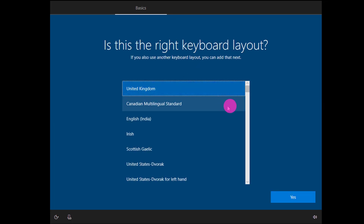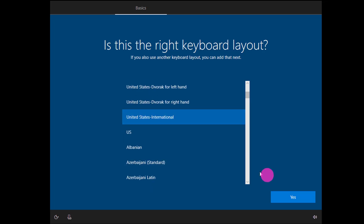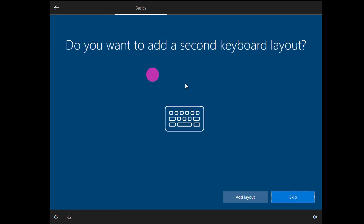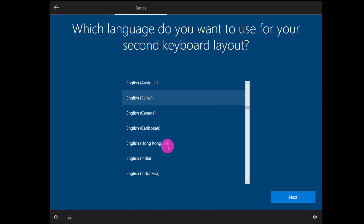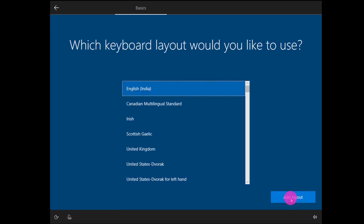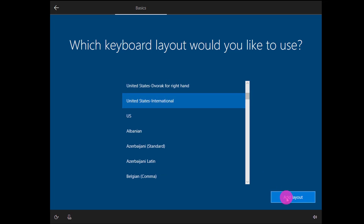You can select the keyboard layout. The US International keyboard layout is common to all countries, so I select United States International and click Yes. Windows asks me to add another keyboard layout, so I click Add Layout and select English India from the list. I want to use the United States International keyboard layout, so I select it and click Add Layout.